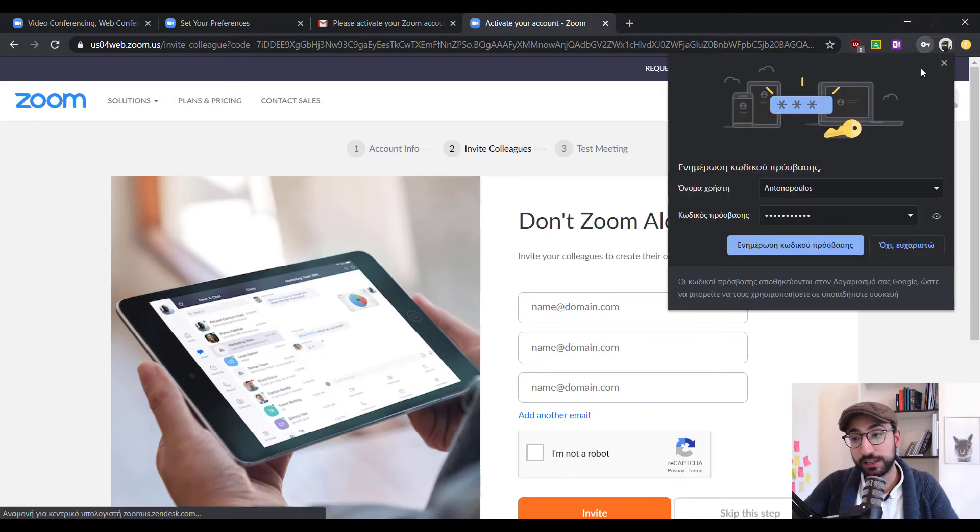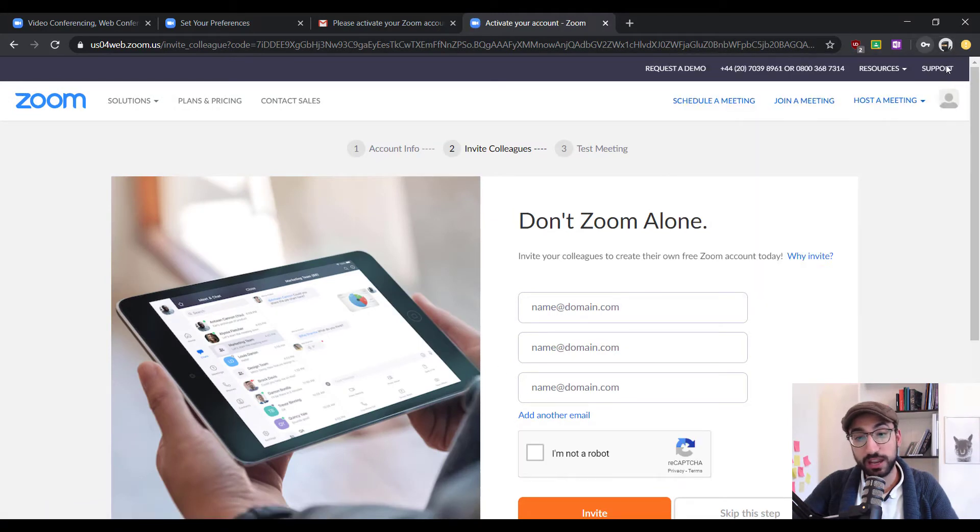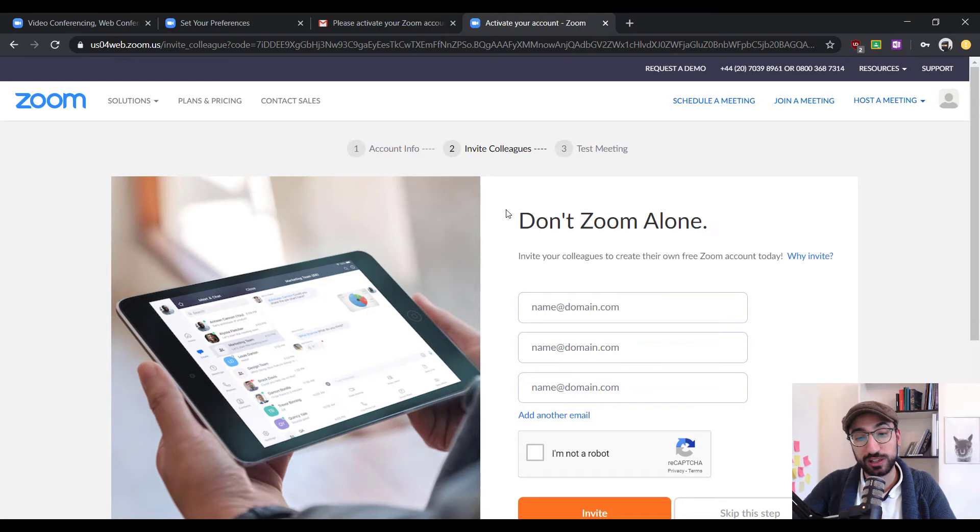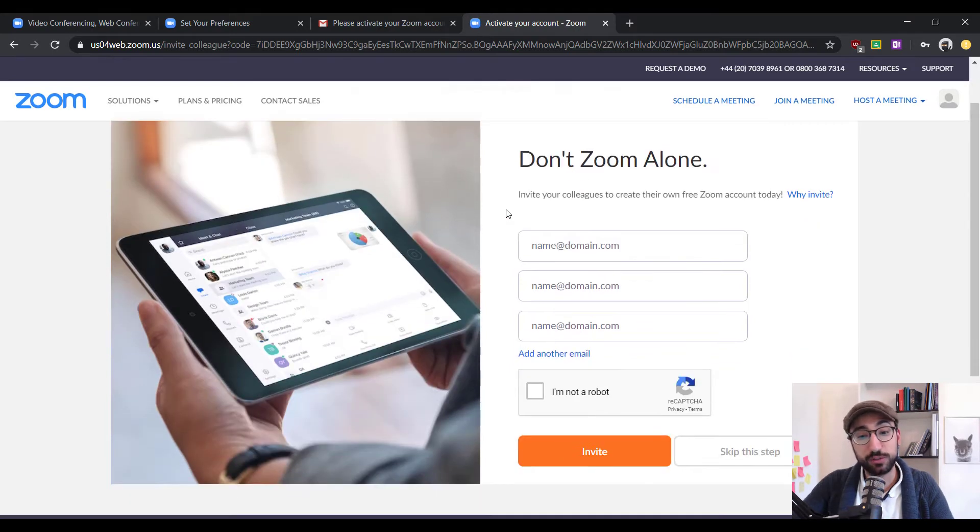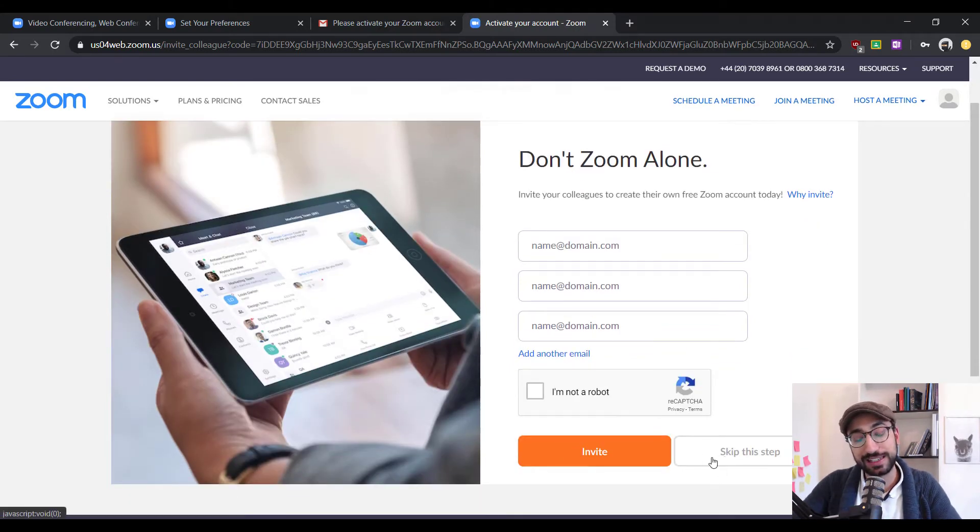Here, Zoom is trying to make you invite your friends into Zoom or colleagues but if you don't really care about that, you can just go on and click skip this step.